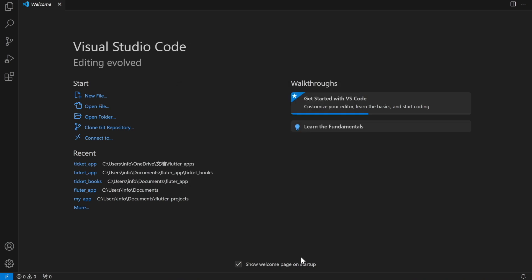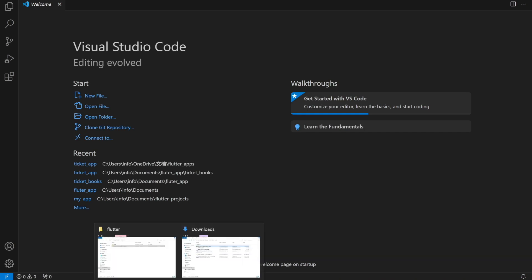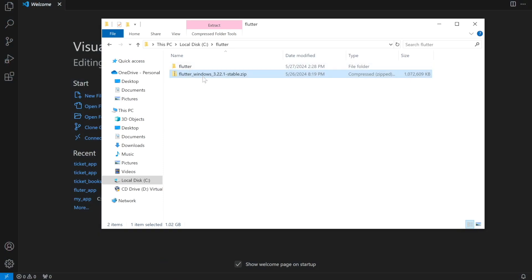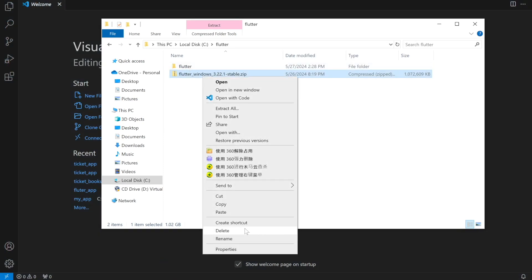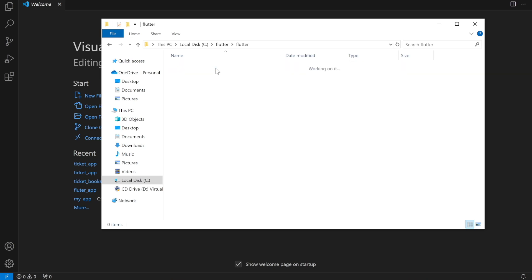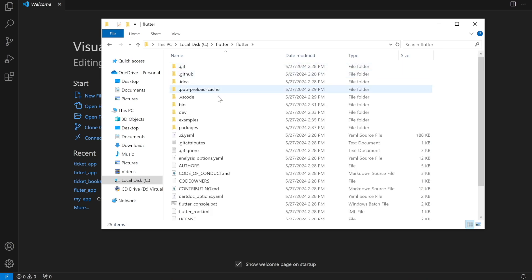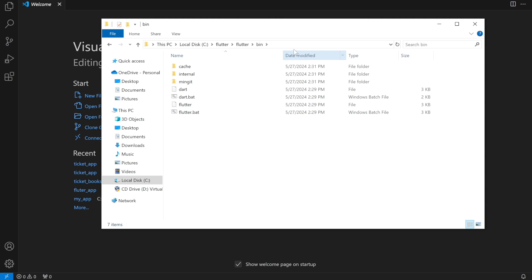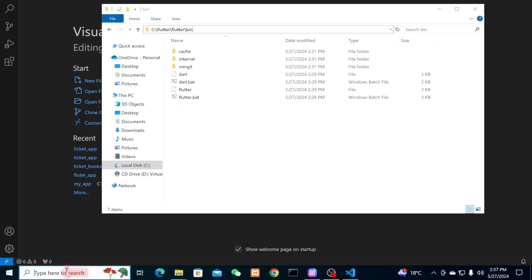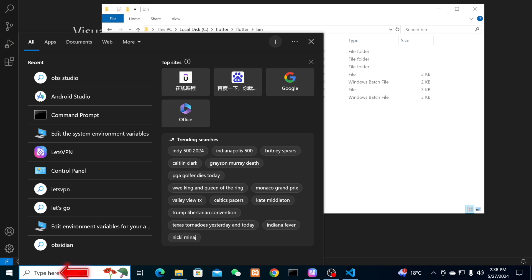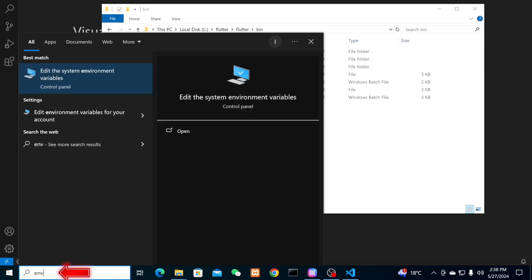After extraction, go to the folder where you installed Flutter. First delete the zip file, then click on the flutter folder. Inside it you will see a 'bin' folder — click on it. Then go to the top address bar and copy the path. This is very important because we're going to put it in our environment variables.